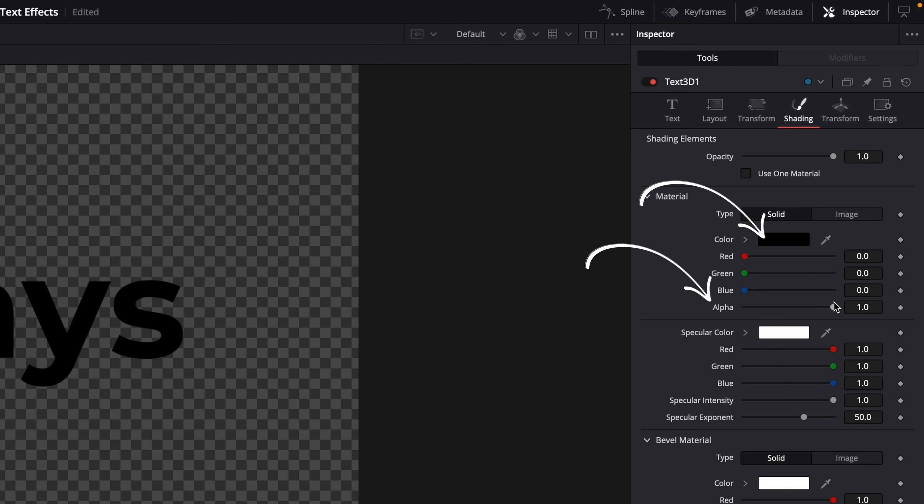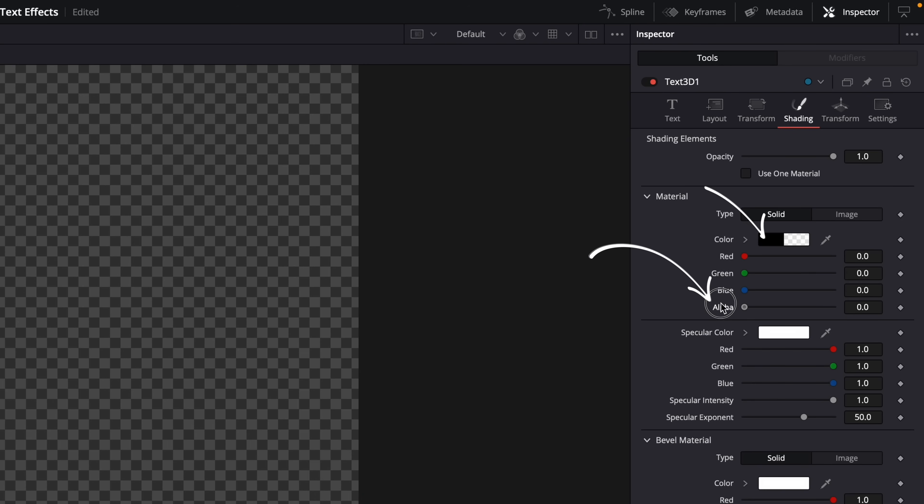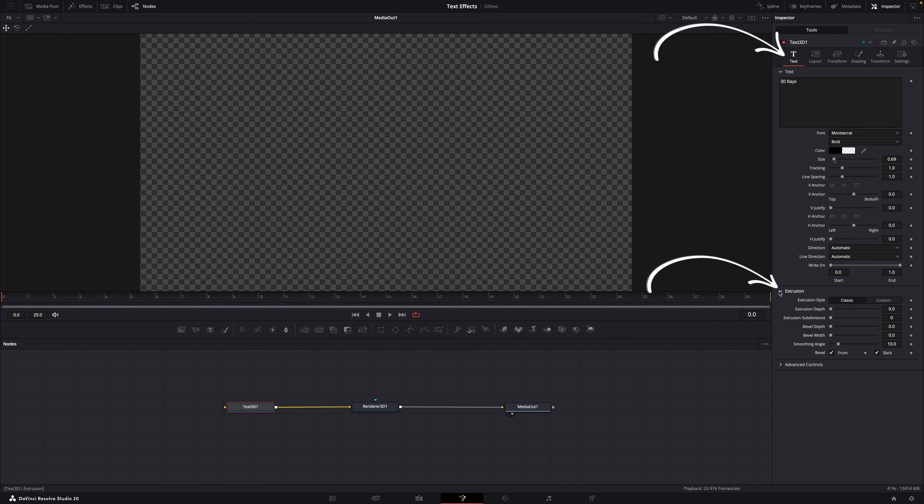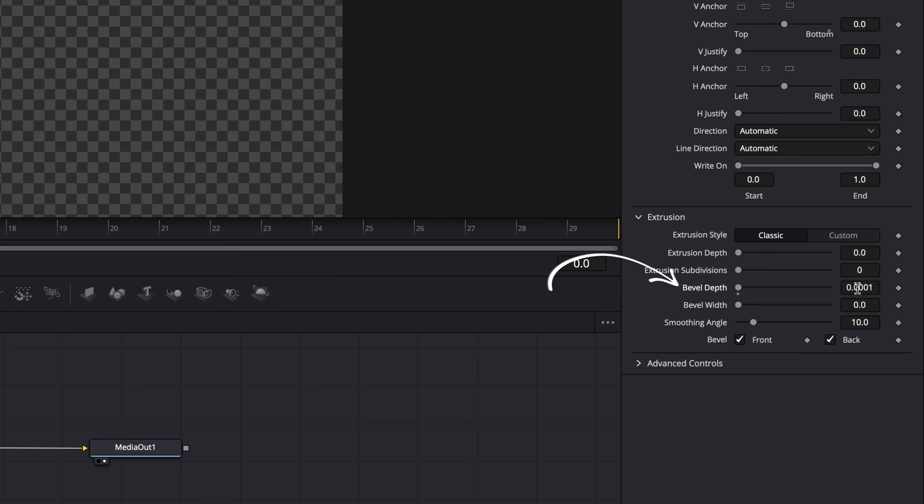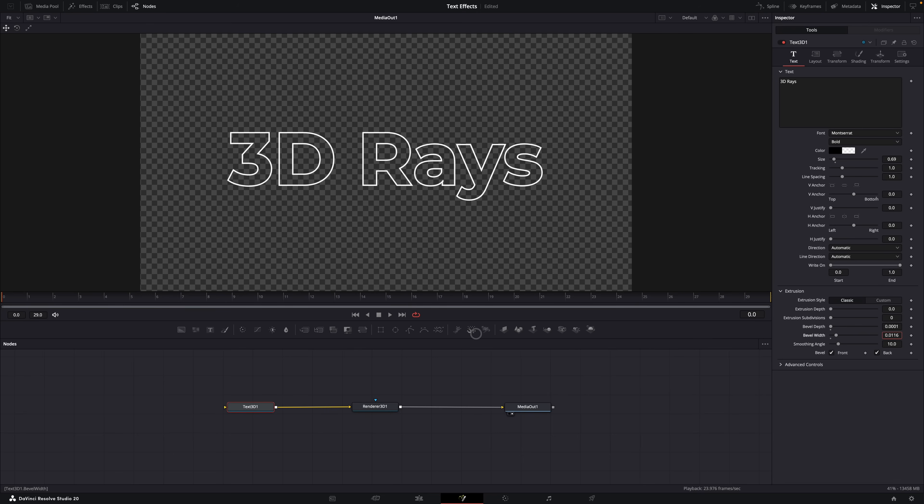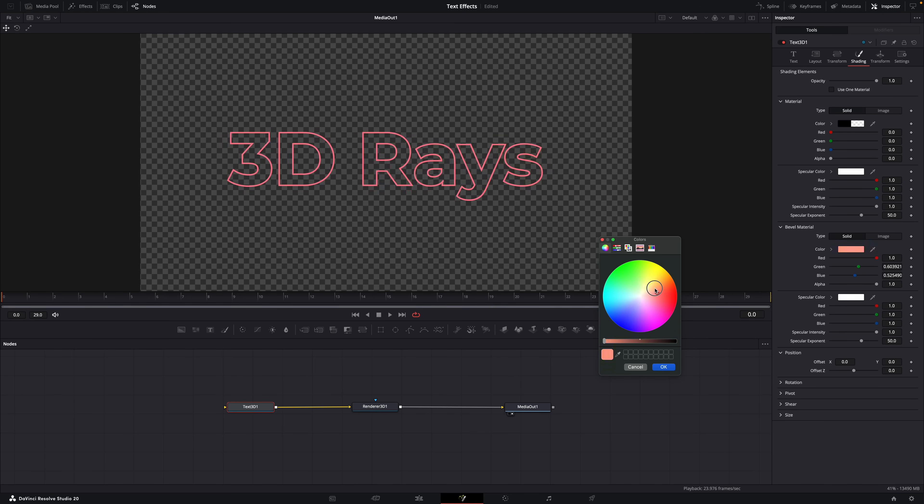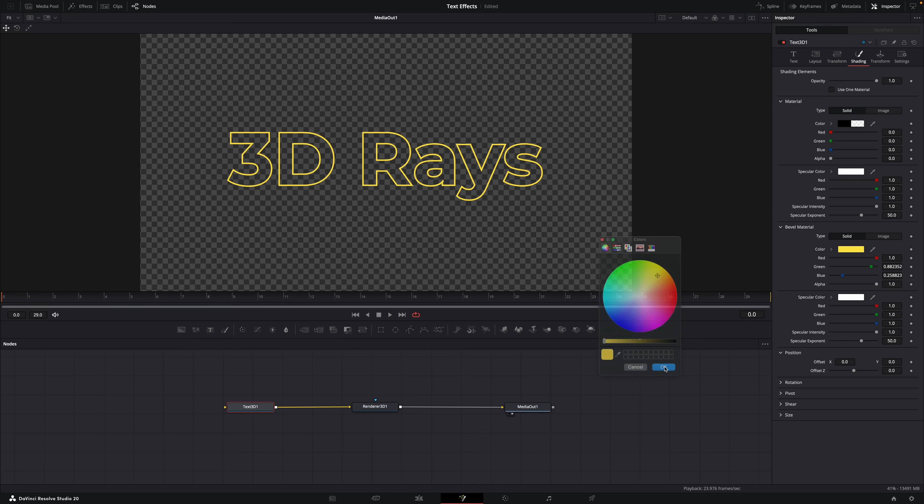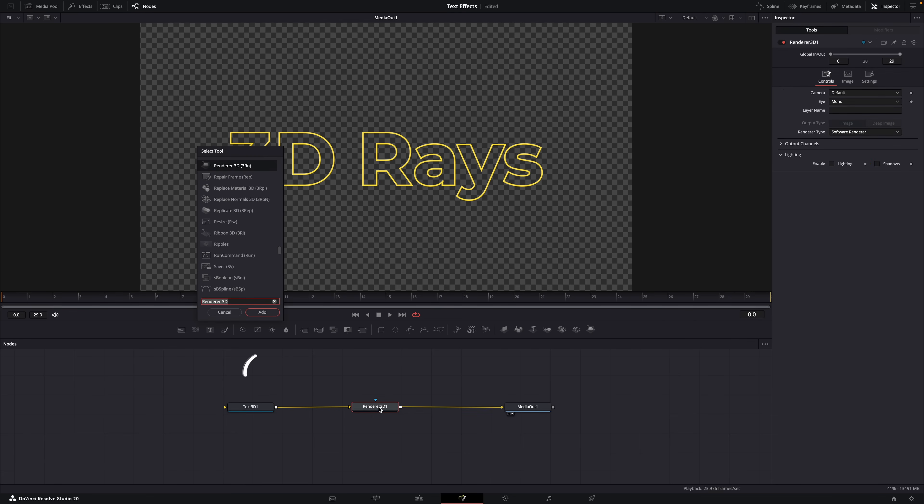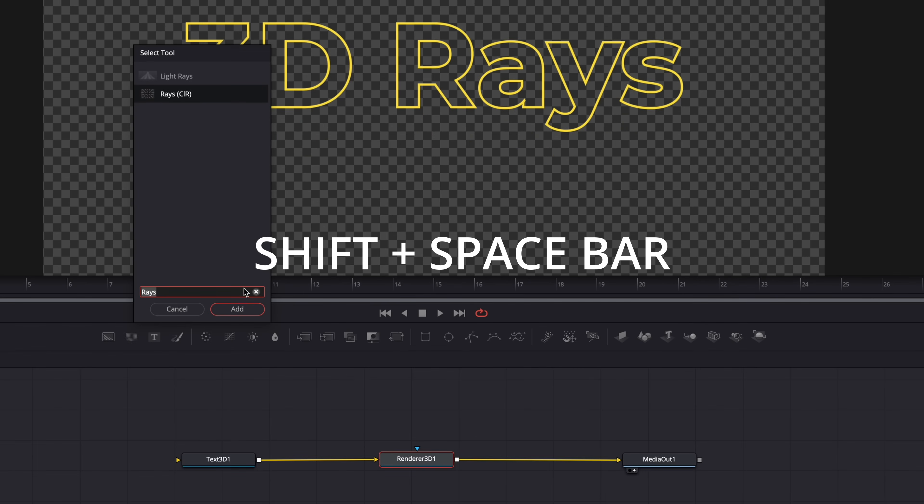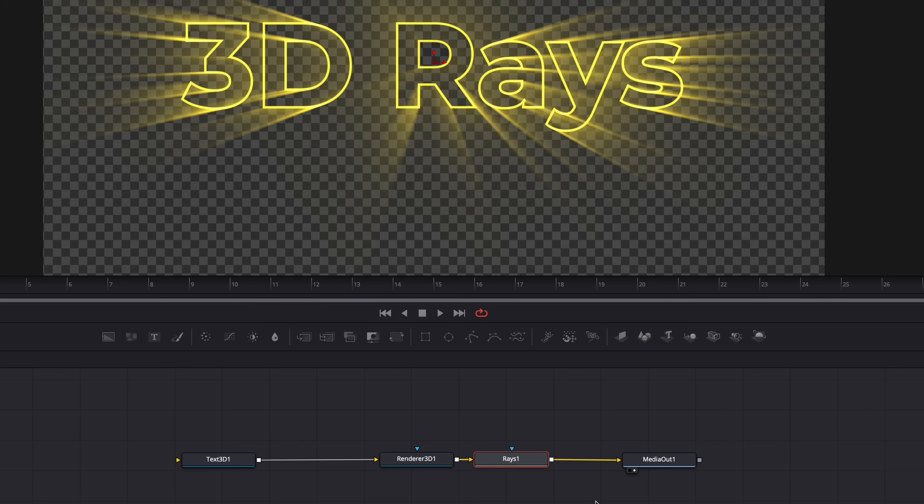So go to Shading, uncheck Use One Material, set the color to black and alpha to zero, and the text is gone. But don't worry, just go back to Text and then Extrusion here. Set the bevel depth to 0.0001 and then increase the bevel width to whatever you want. And now we have outline only. And of course you can change the color if you want here in Shading, Bevel Material.